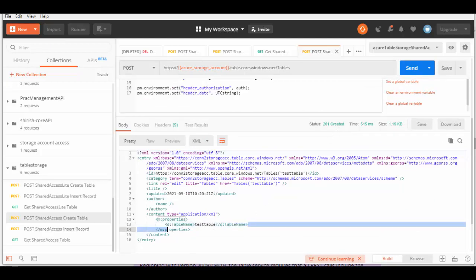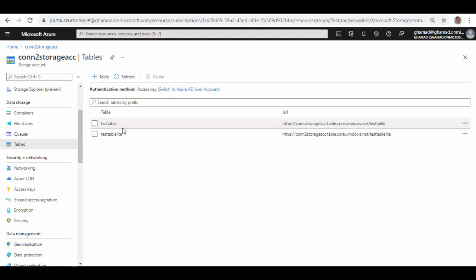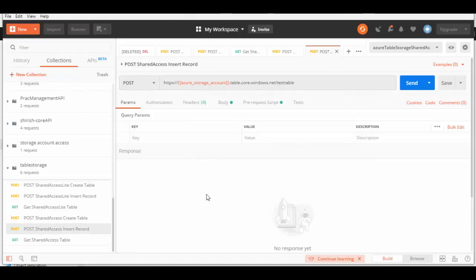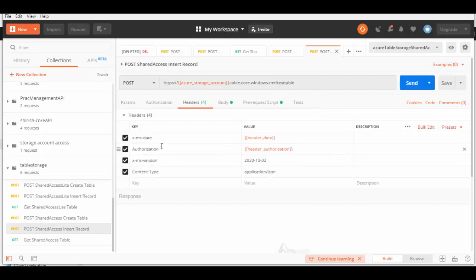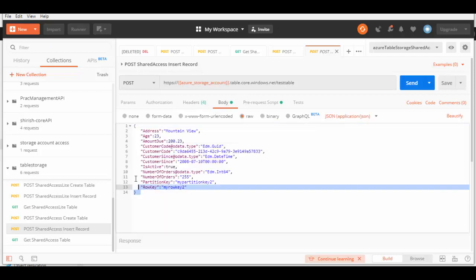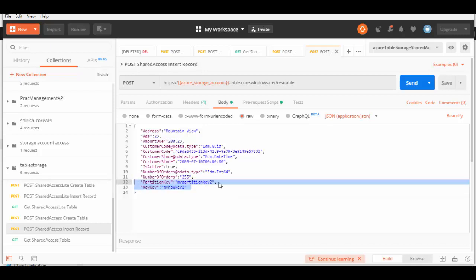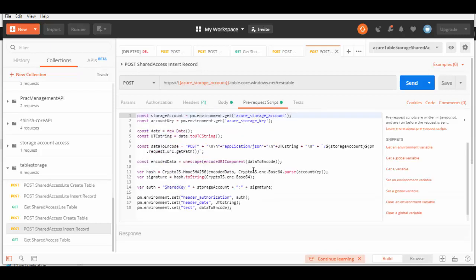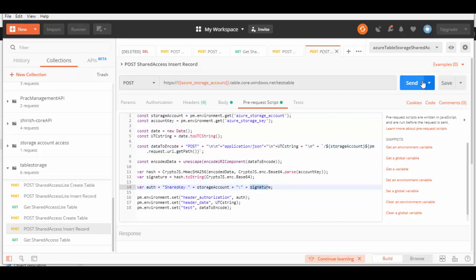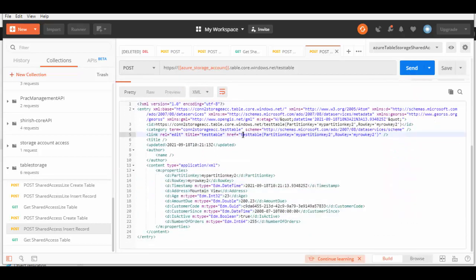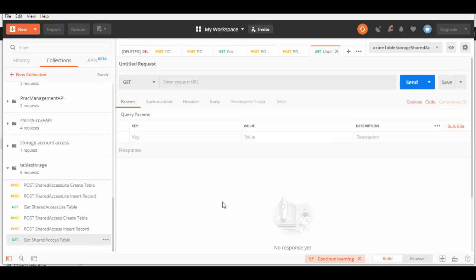Let's run this to create the table — you can see a 201 response and the table is created. Going back to the portal and refreshing, you can see the new test table is created. Back in Postman, we'll try to create a record in this table. The endpoint is again the same, appended with the new table name. Headers remain the same, body is the same JSON format. The PartitionKey and RowKey are slightly changed, and the pre-request script uses verb POST with Shared Key plus signature. Let's run this — 201 status code, record is created.